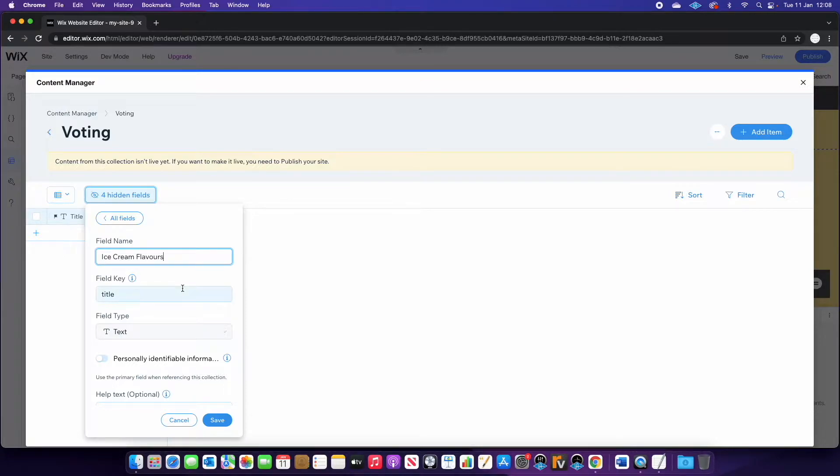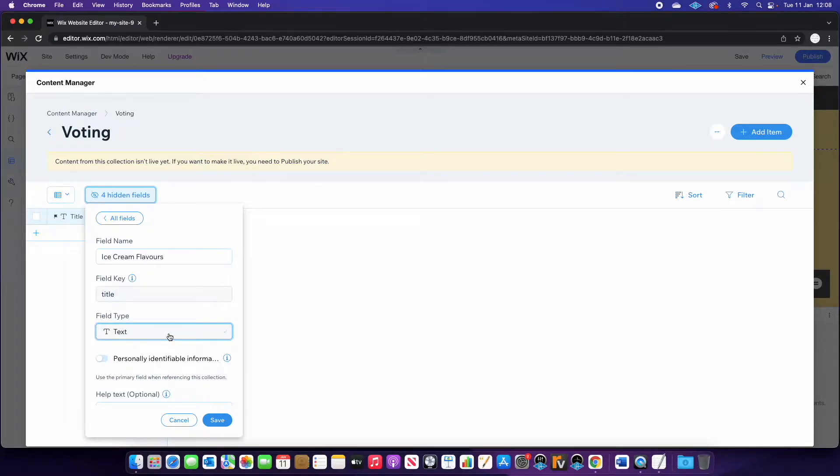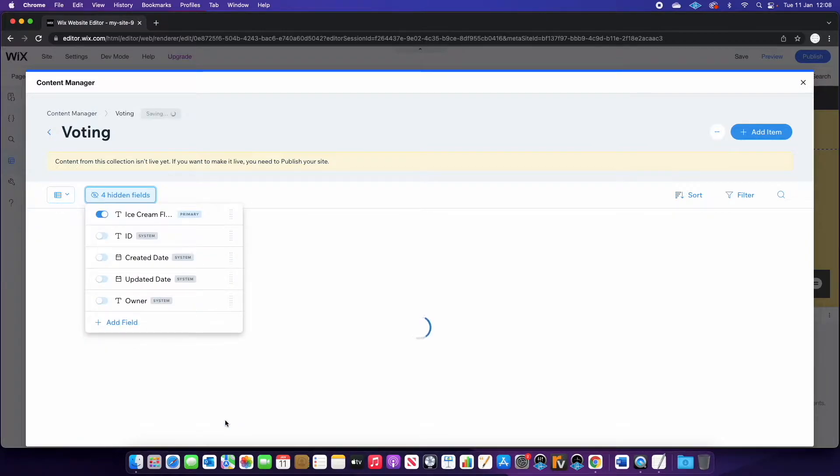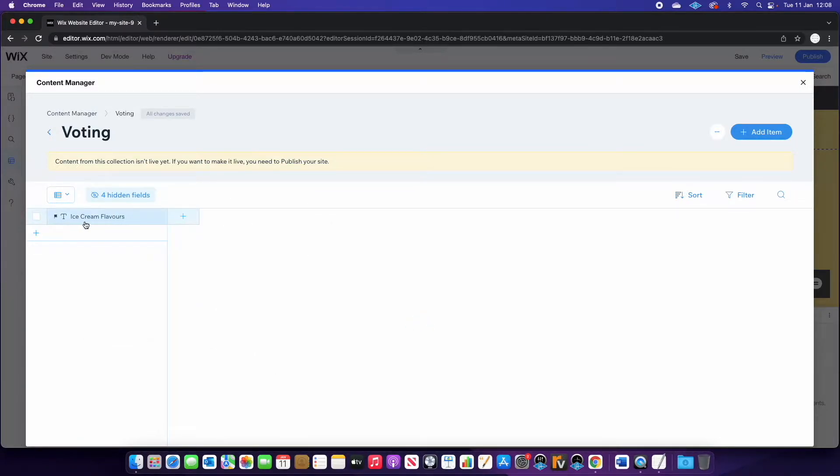Now because it's the title, we can't actually change the key or the type of field that it is because it's the default kind of identification for the record. So we'll just press save because that's fine for our use. We only need to use text.